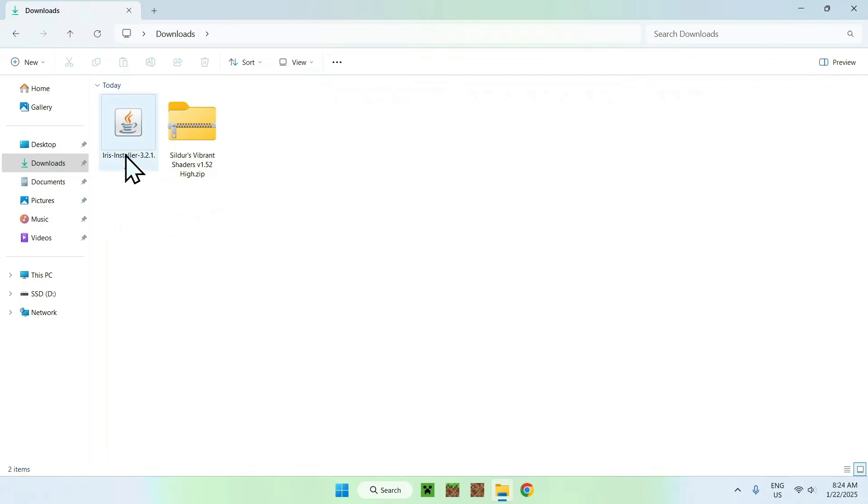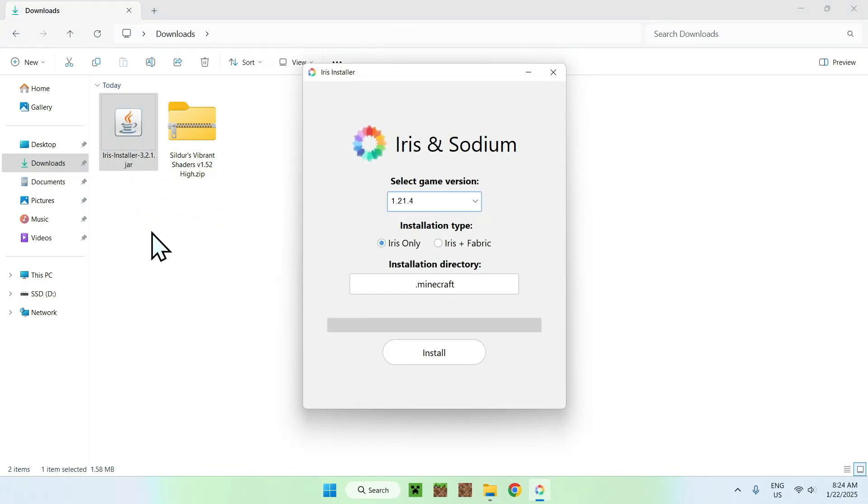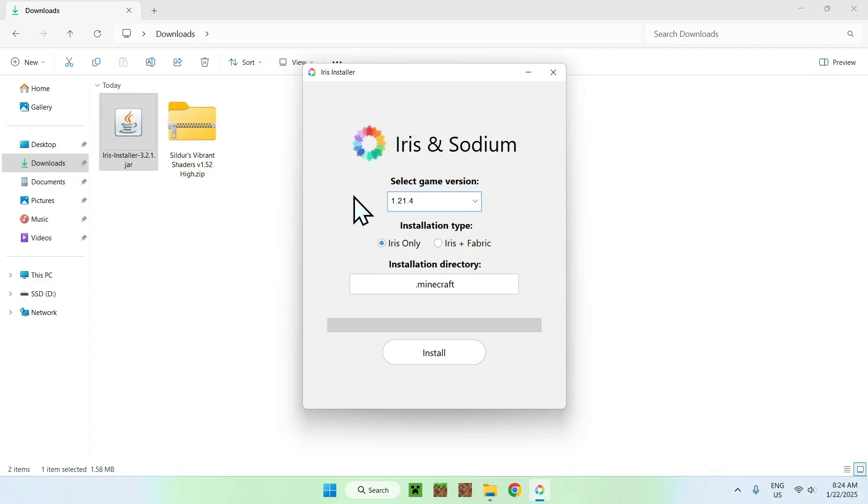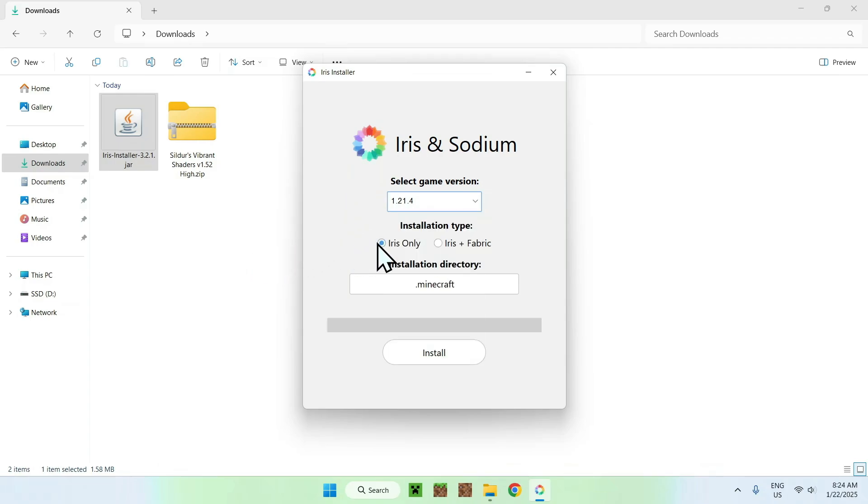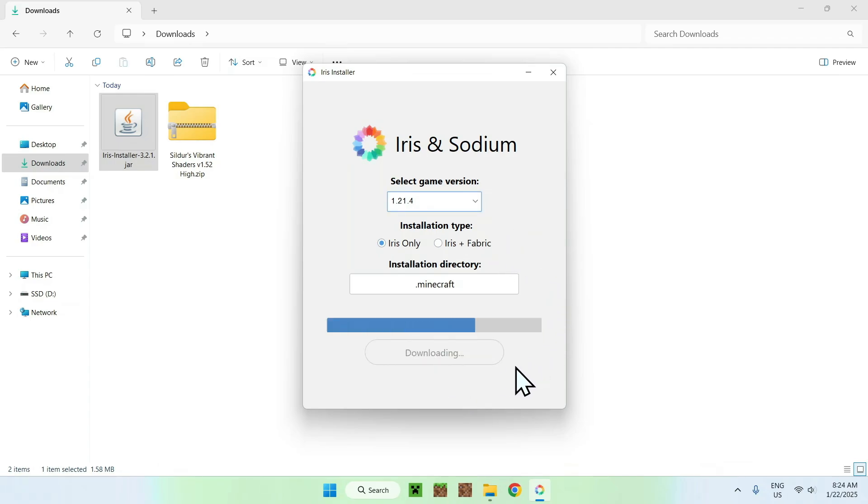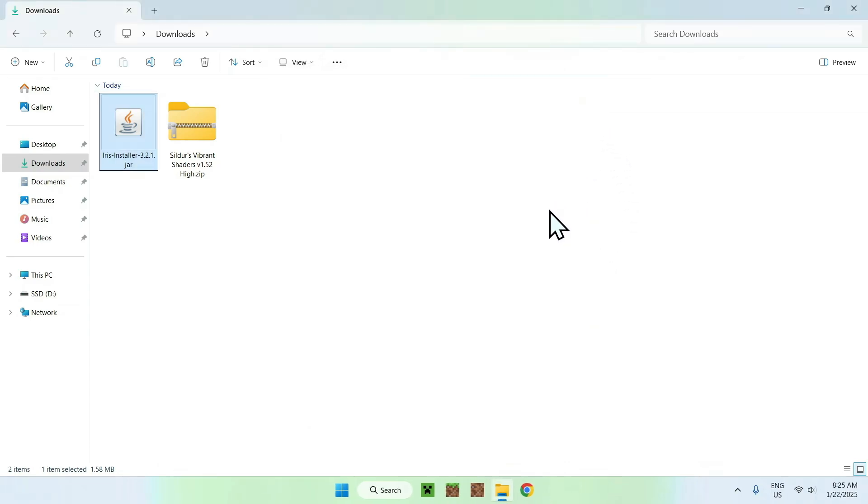So what you want to do here is double-click Iris installer after you have, of course, Java installed. And you can select a game version if you want. You can select Iris, or if you want to have the possibility to add mods, you can do Iris with Fabric. And you can just do install. And now that it's all done, you can close the installer.